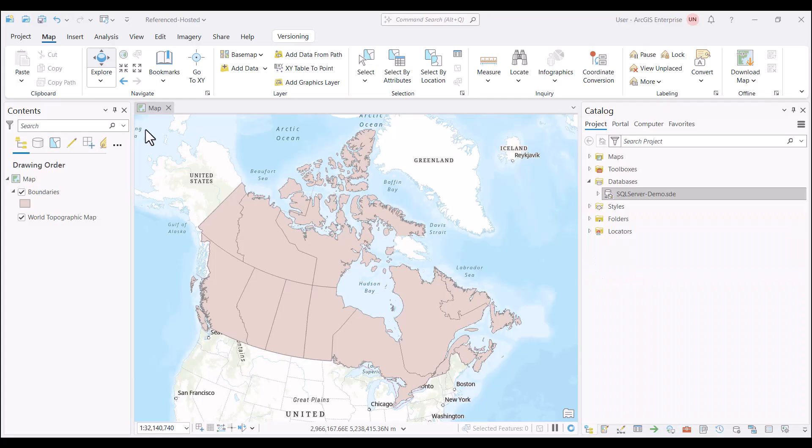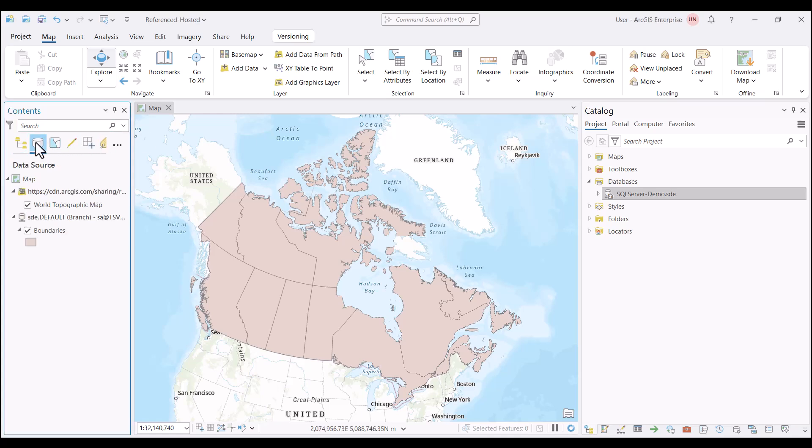Let's take a look at publishing a reference service from ArcGIS Pro. If you want your web layers to reference your source data, you must register your data source with the ArcGIS server site where you want the service to run. This ensures that the service can access the source data. If we look at the source of the data within the contents pane, we can see that it's coming from an enterprise database feature class that has versioning enabled.